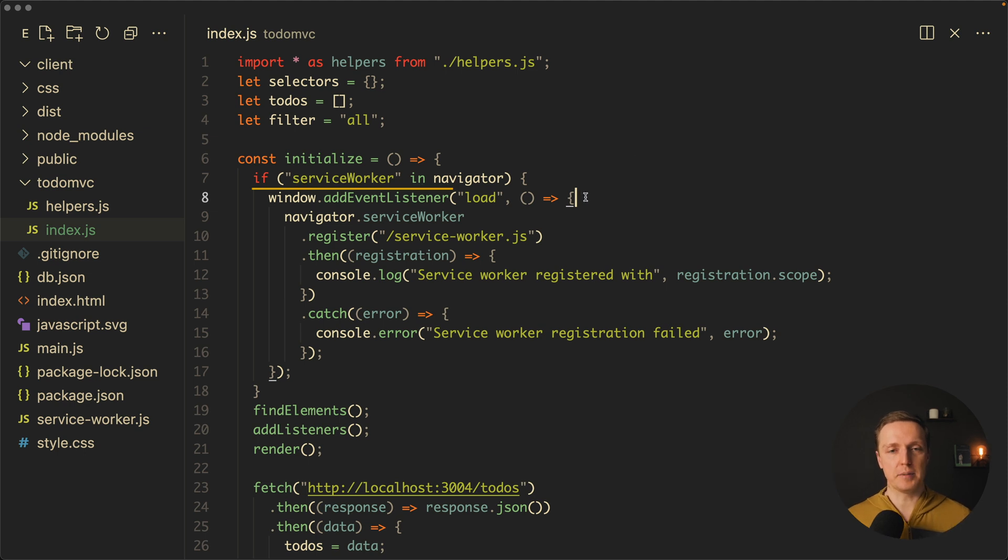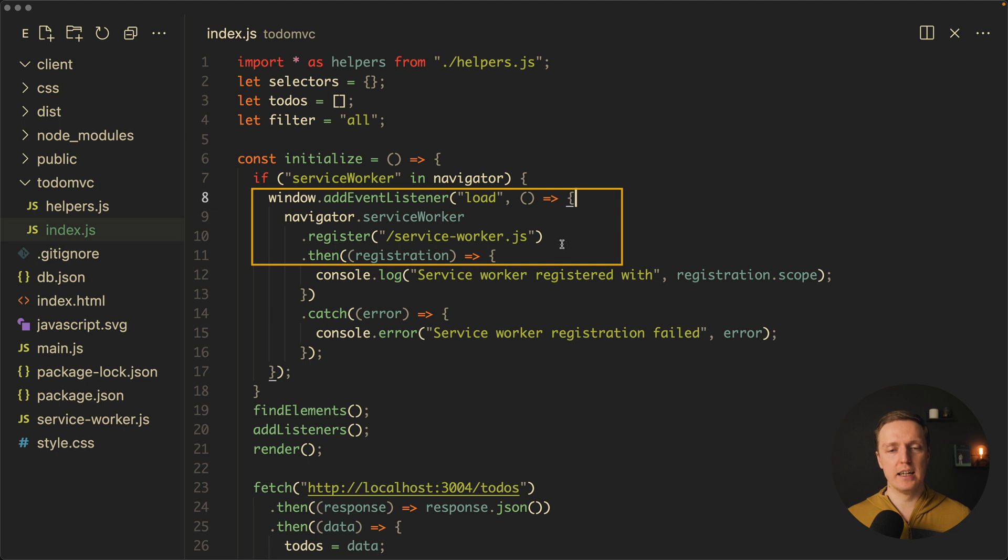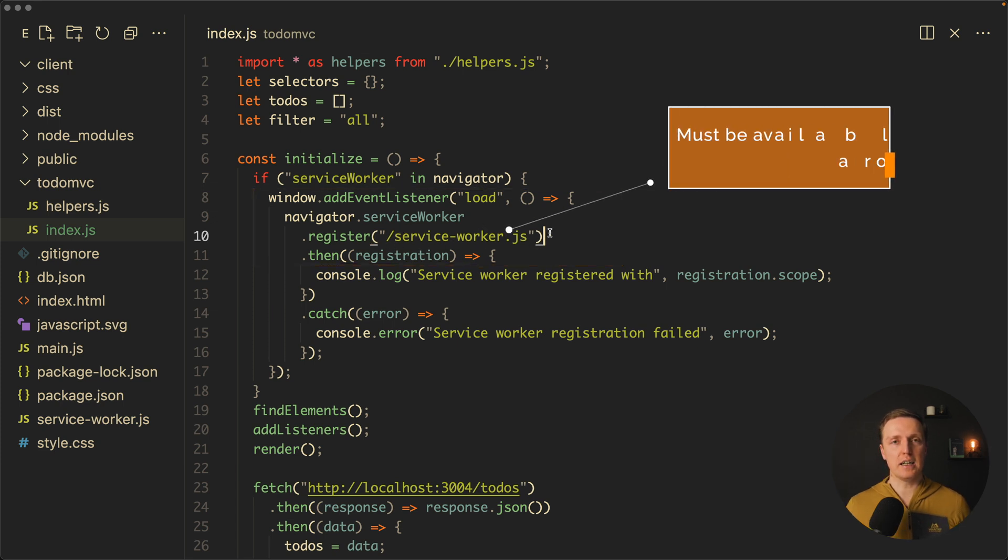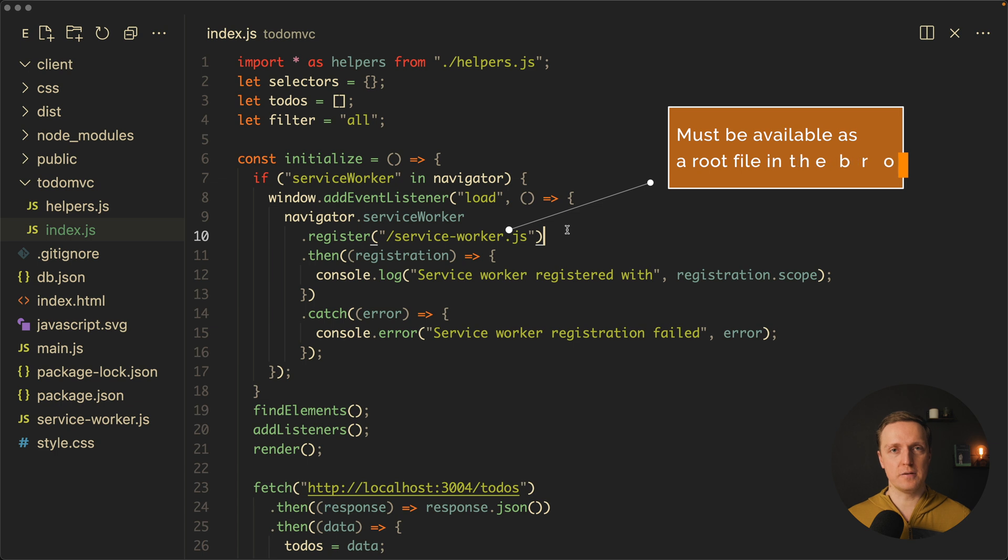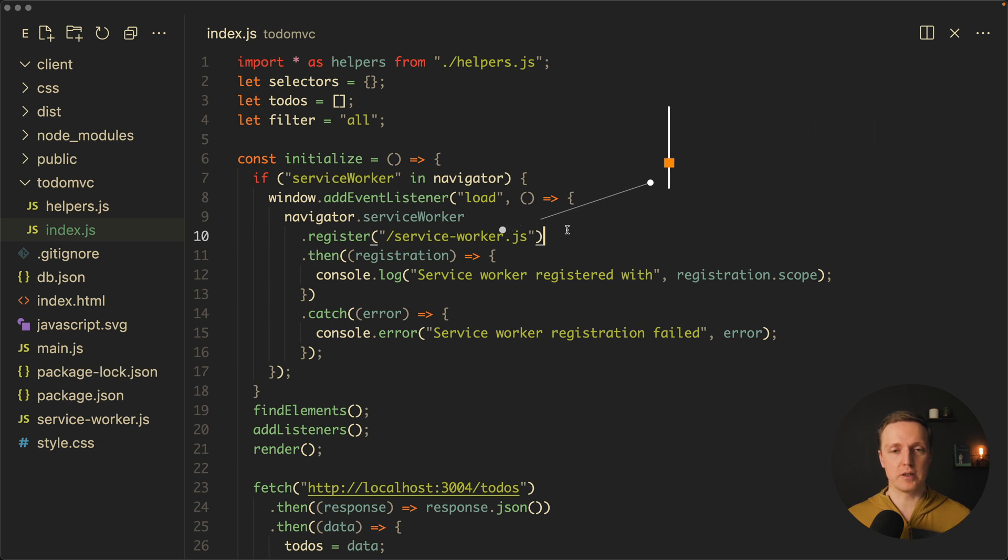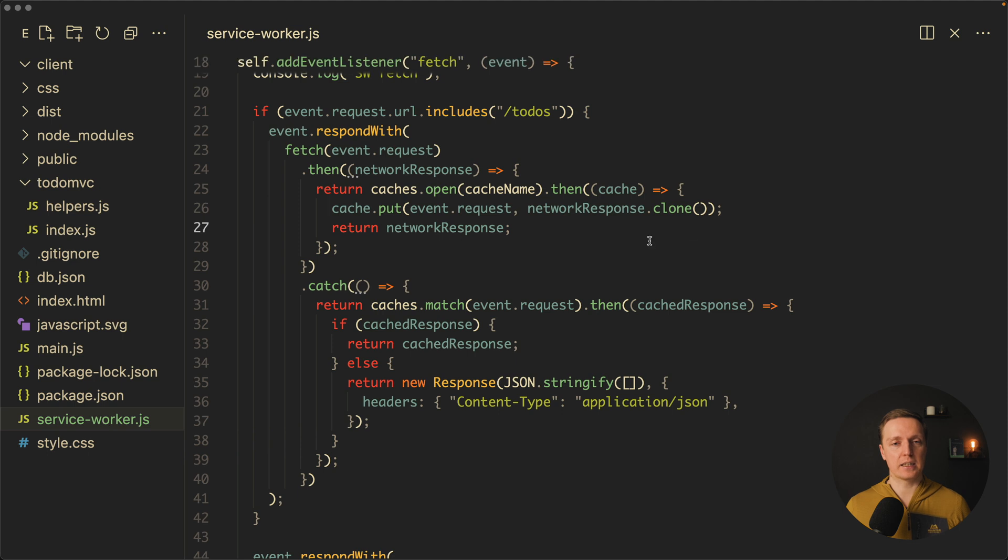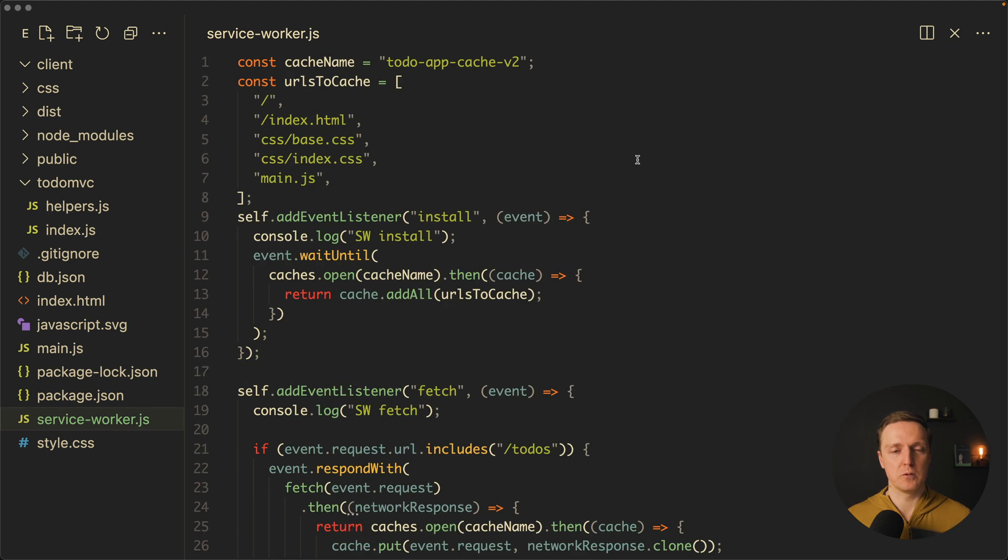In order to do that after page load we are calling navigator.serviceWorker.register and inside we are passing a path to our file but this is actually a route. It is /serviceWorker.js so this file must be available as a root file in your browser. Here I have it in my project serviceWorker.js and we can open it.